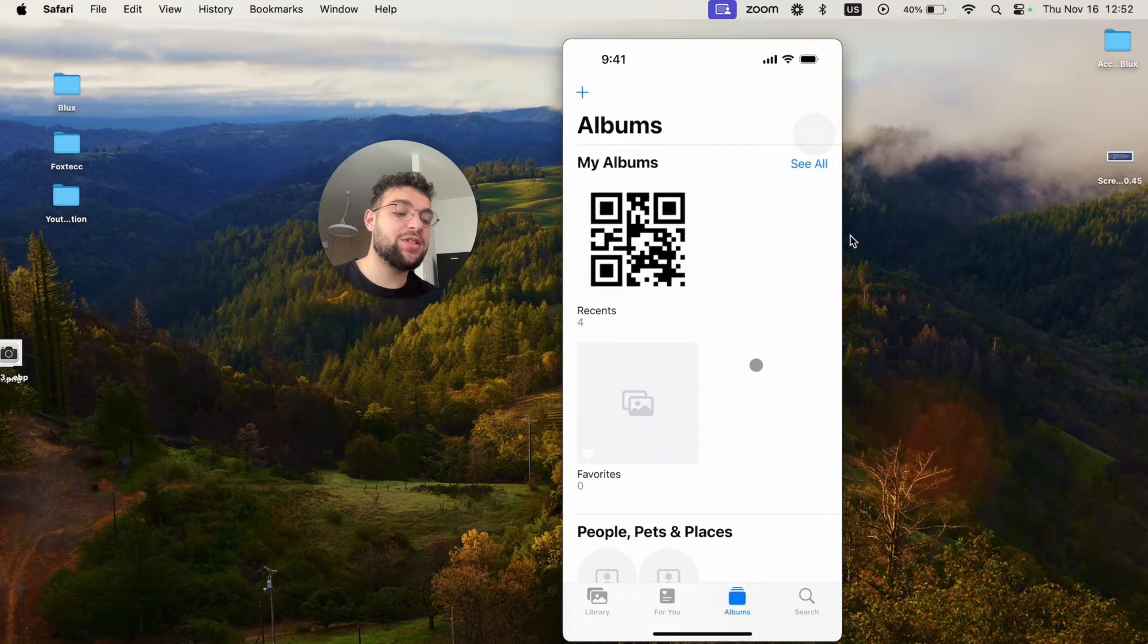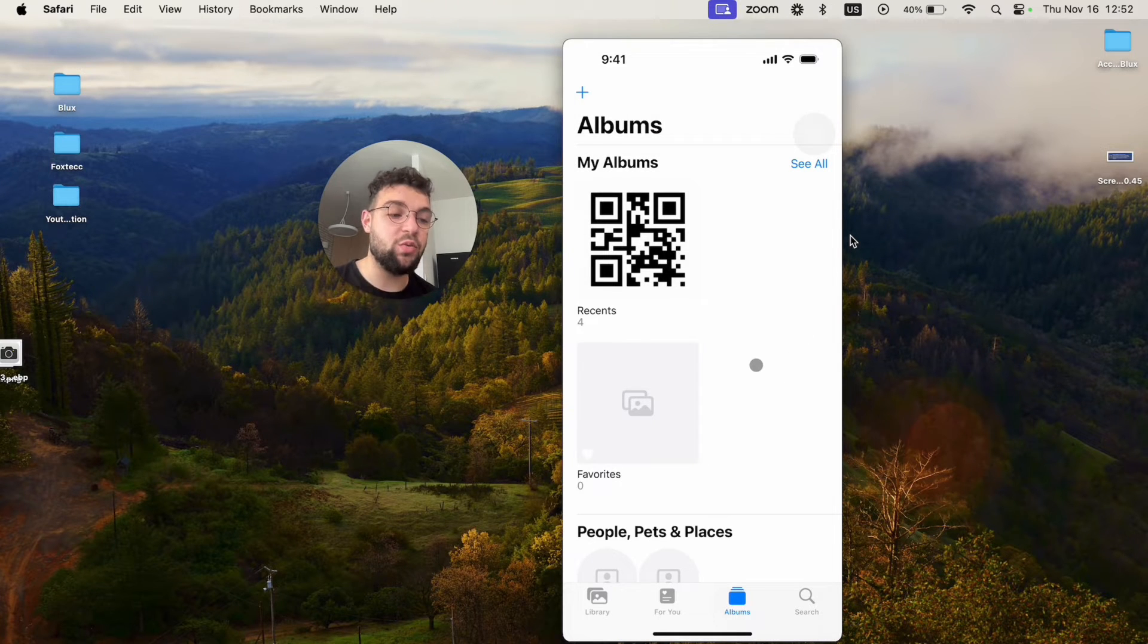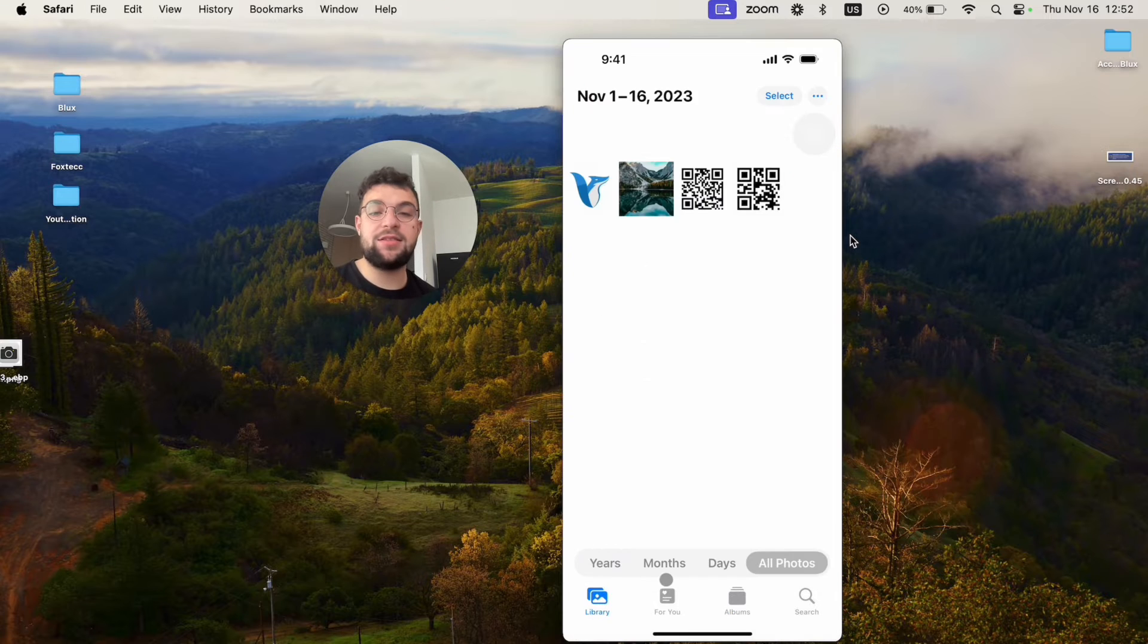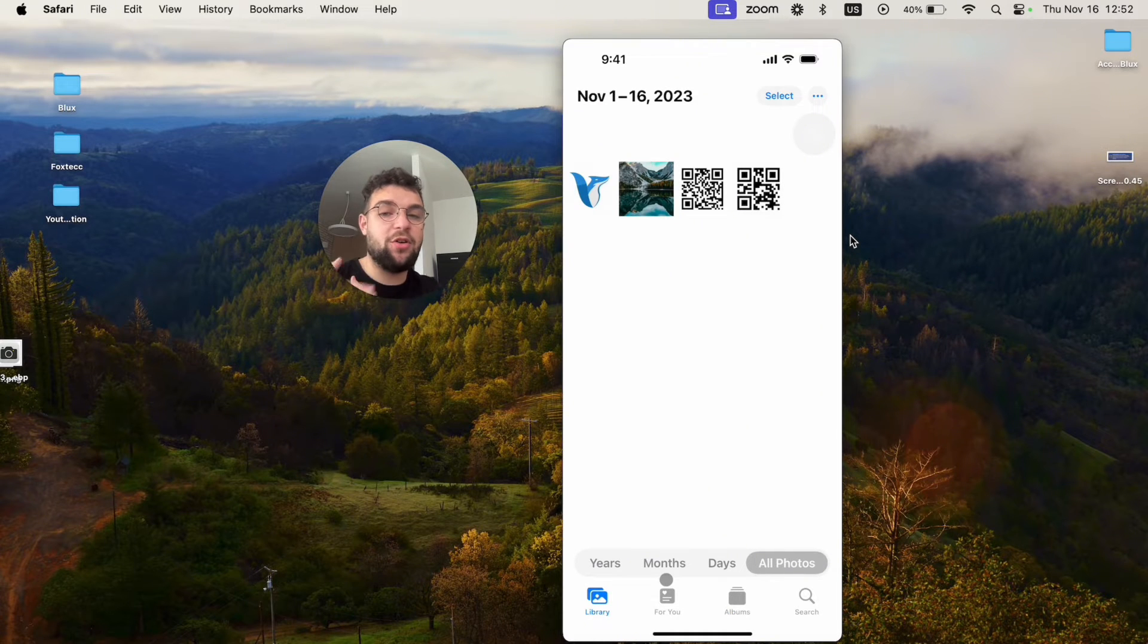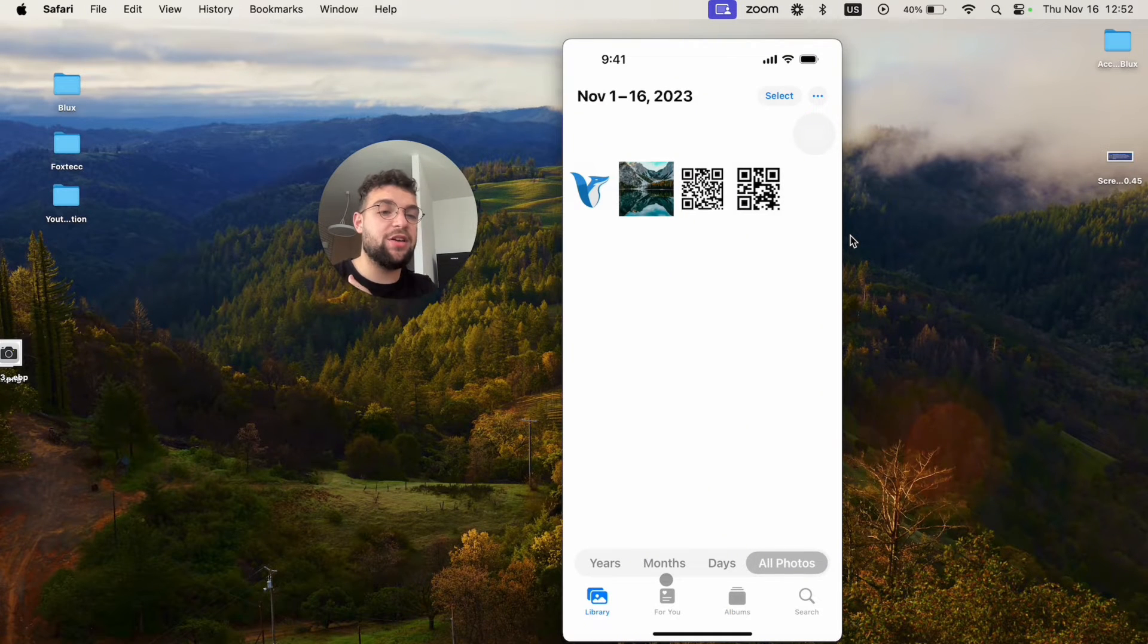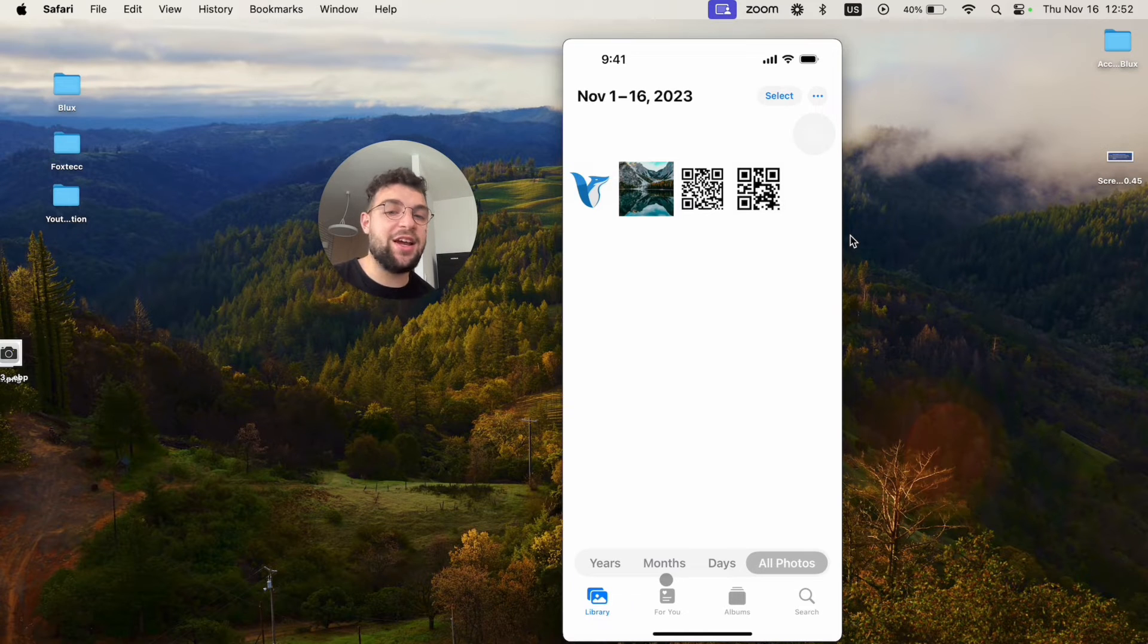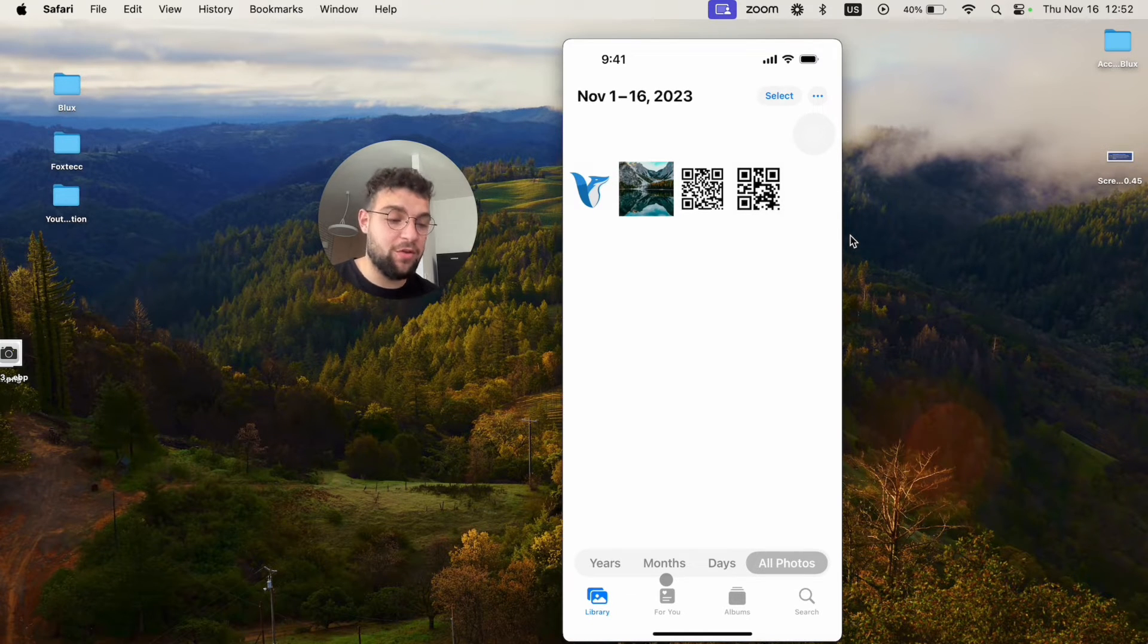So albums is basically a place where you can sort your photos the way that you want. And library is a place where you just have all of your photos put together chronologically. So you don't get to decide how you put them, how you organize them. You just scroll through all of the photos.